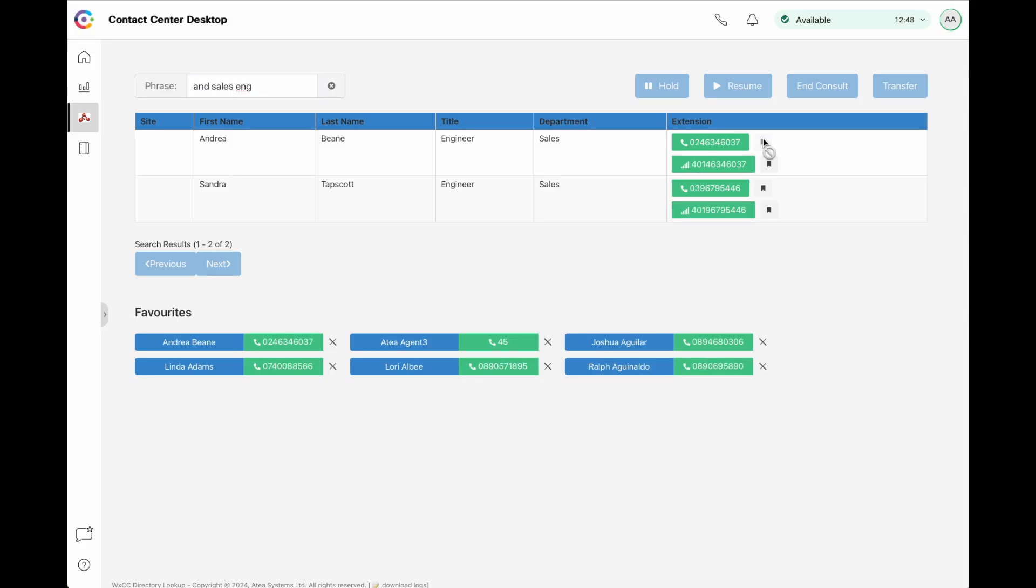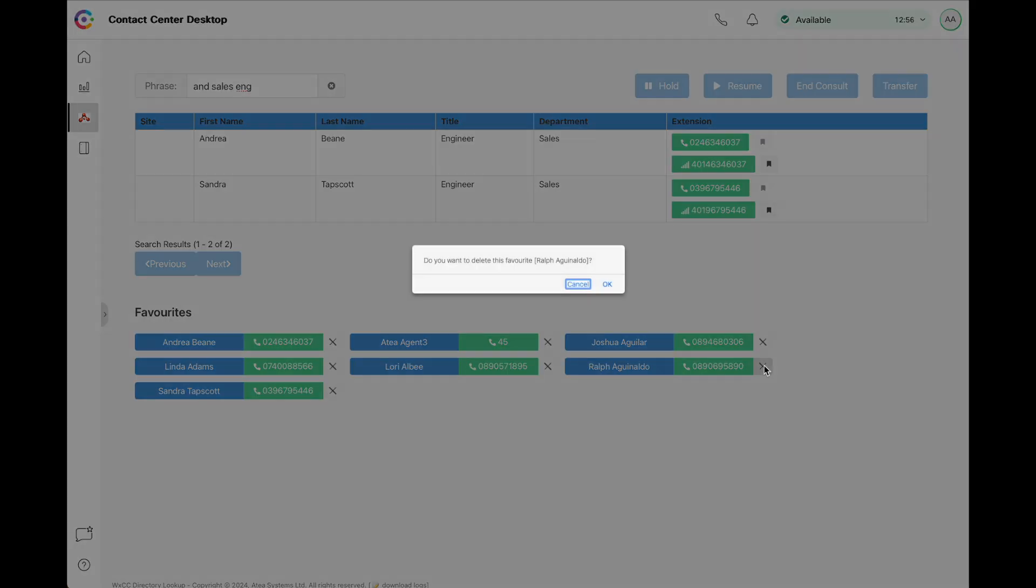The agent can save entries as favourites, so they can call them directly without having to search in the future. These favourites are stored locally, so each agent can manage their own favourites.